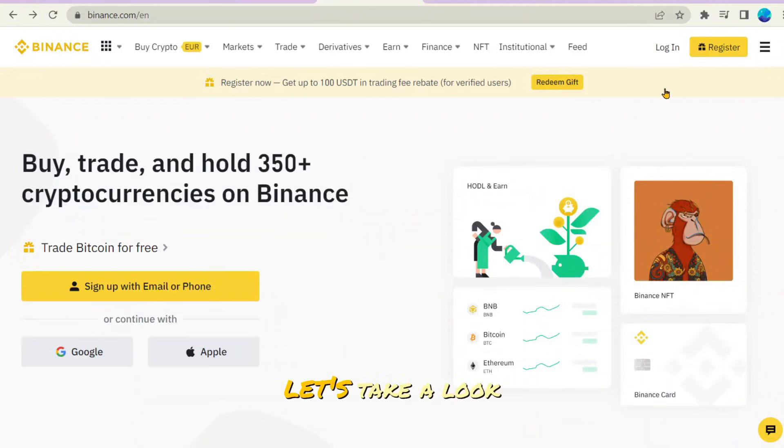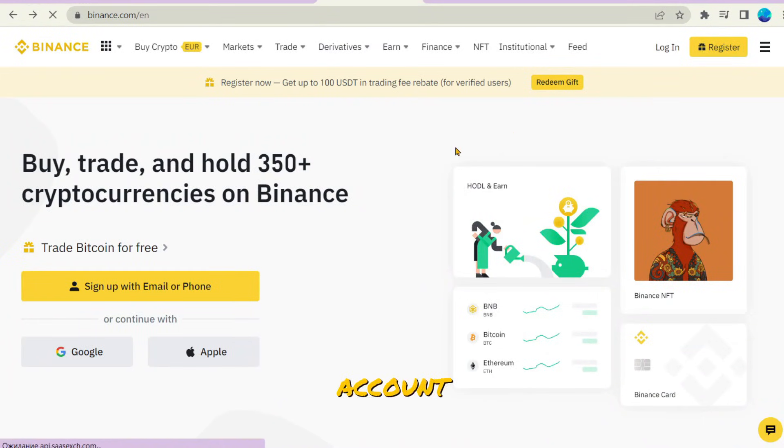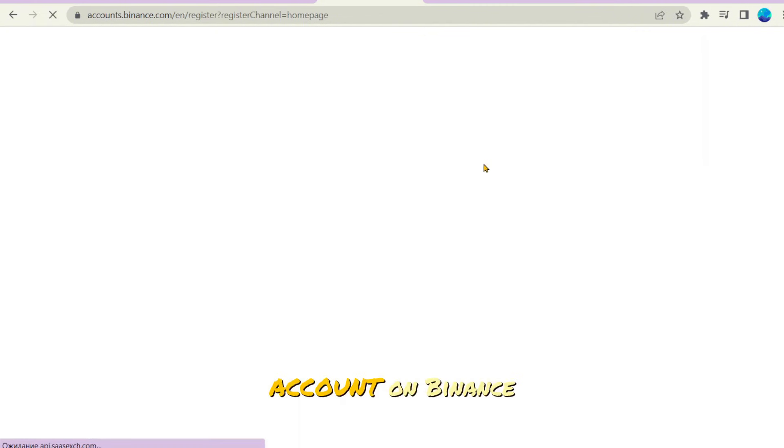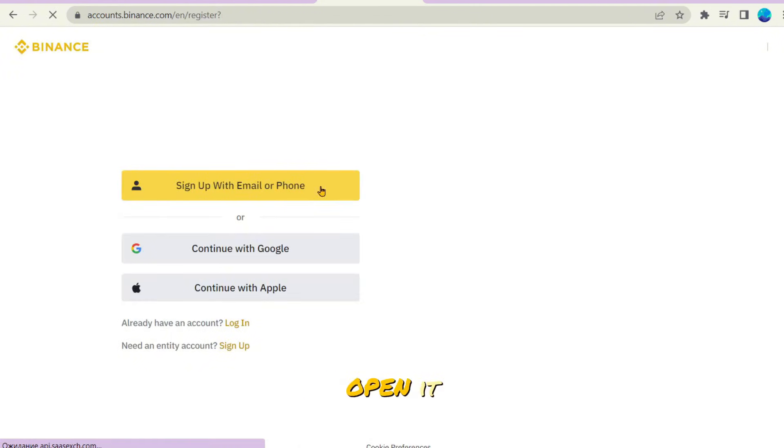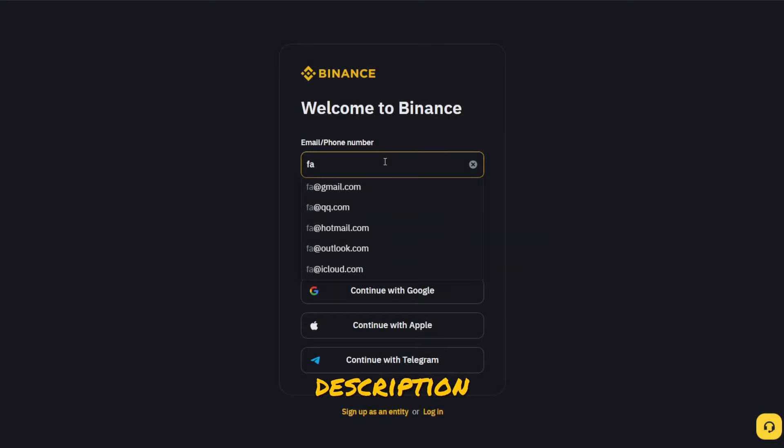Hi friends! Let's take a look at all the steps to open a Binance account. First of all, you need to have an account on Binance. It's quite easy to open it. Go to the Binance website. You can use the link in the video description.